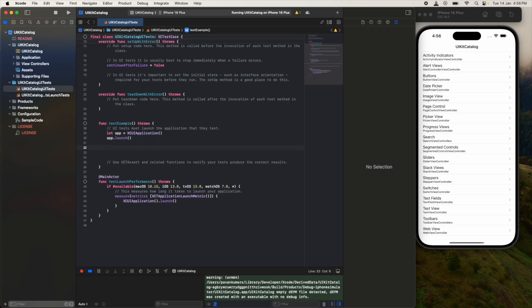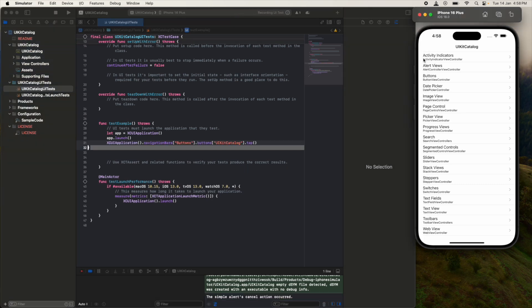If you observe here in the bottom of Xcode, there is a red color button. This will help us to record the UI actions we are going to do on the simulator. What I will do: I'll just click on this record button. Now it is recording.